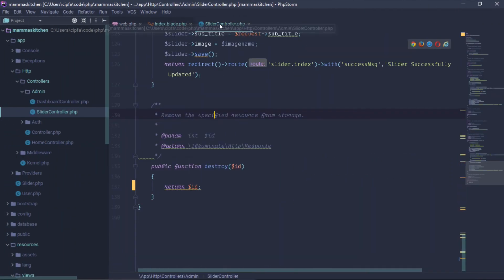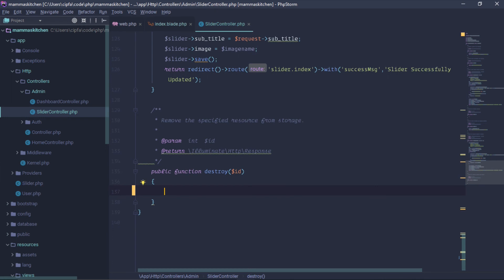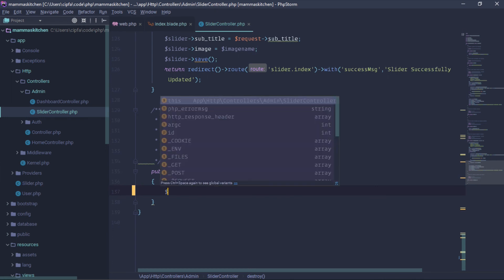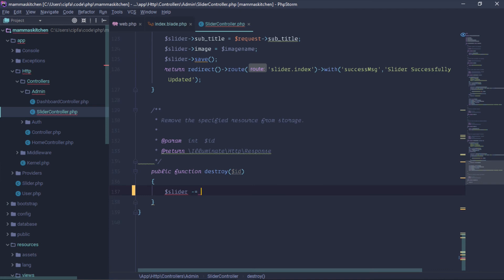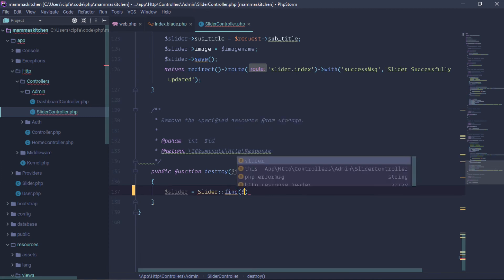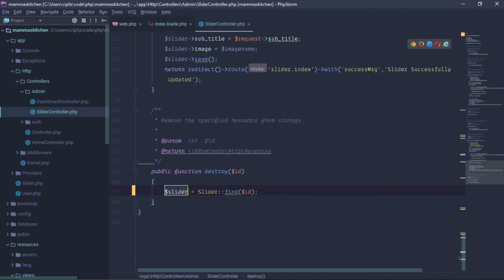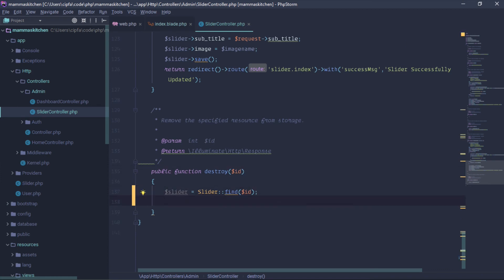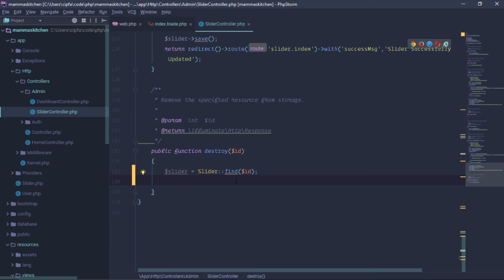We have to get the slider on the original ID file. We have to get the slider from the database and delete the slider. We have to check the slider, get the slider on the list, and send the slider to the ID file.